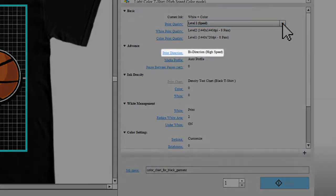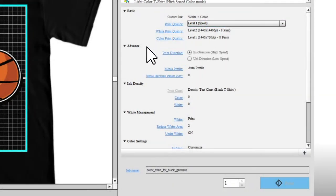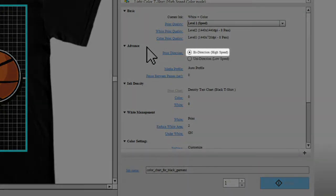Select the Print Direction. If you select By Direction, printing occurs when the print heads move both left and right.